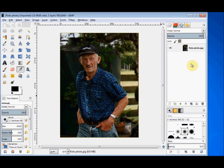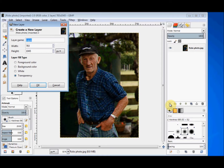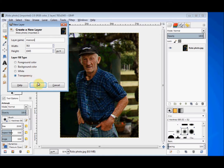First I'm going to create a new layer to make a frame for my photo. I click on the new layer button and I'm going to rename it "maroon." I'll leave it the default size and I want it to be transparency, so I just click OK.